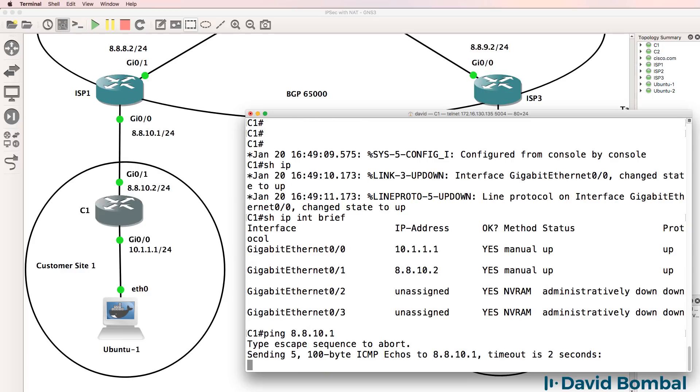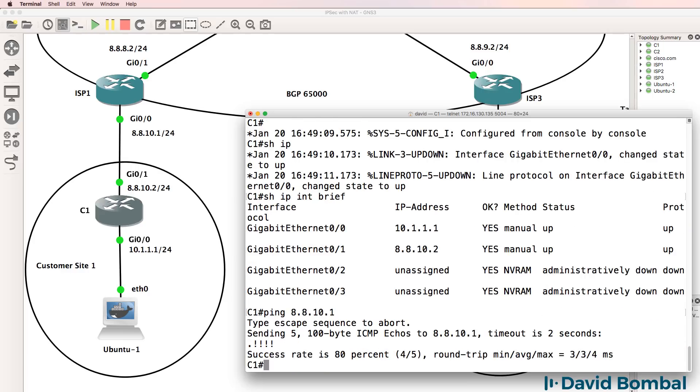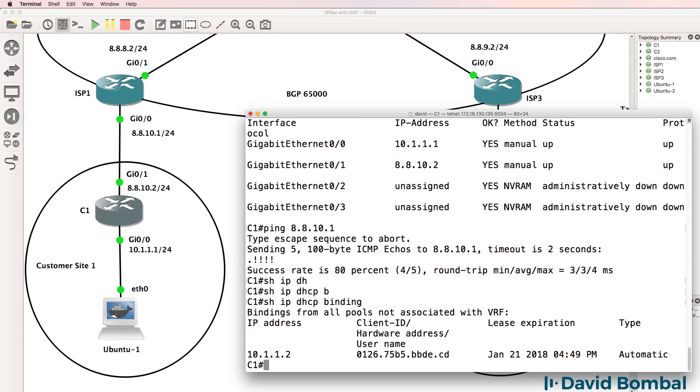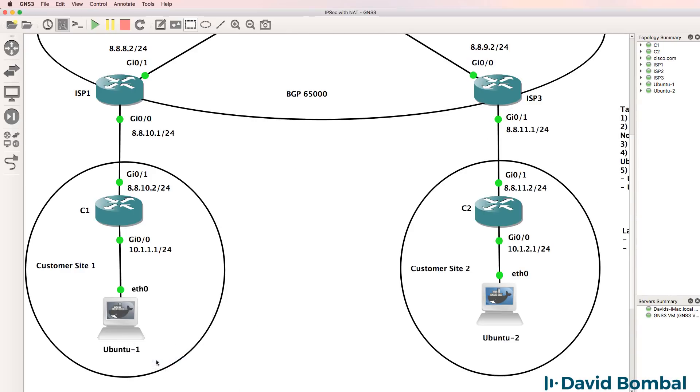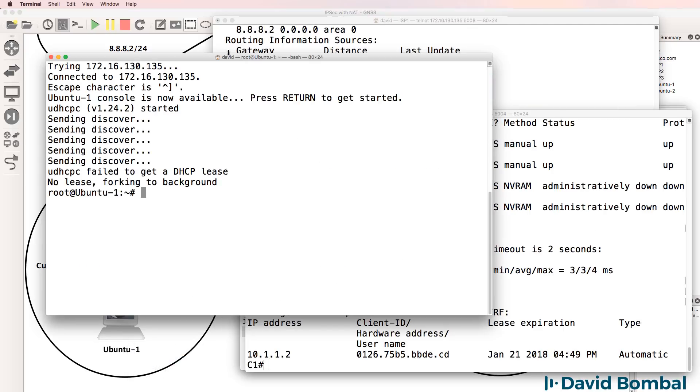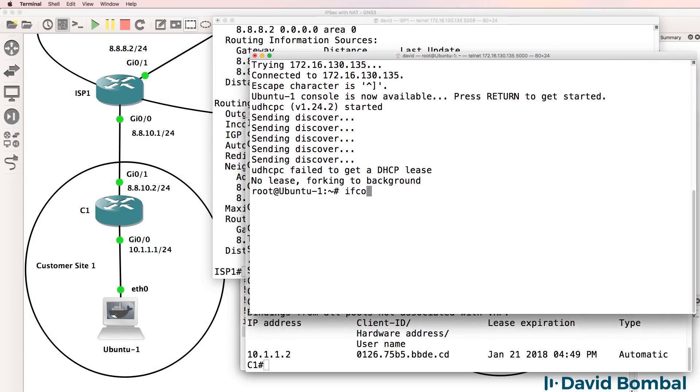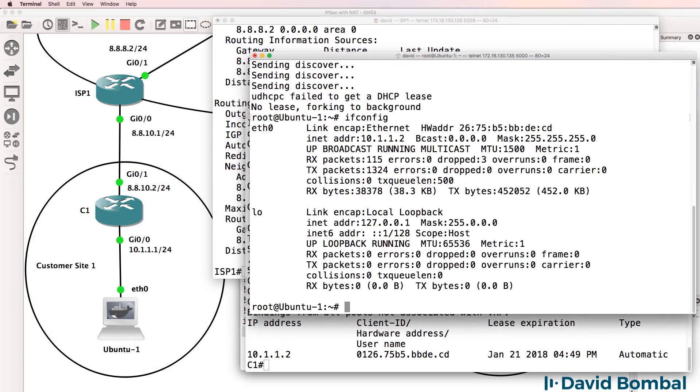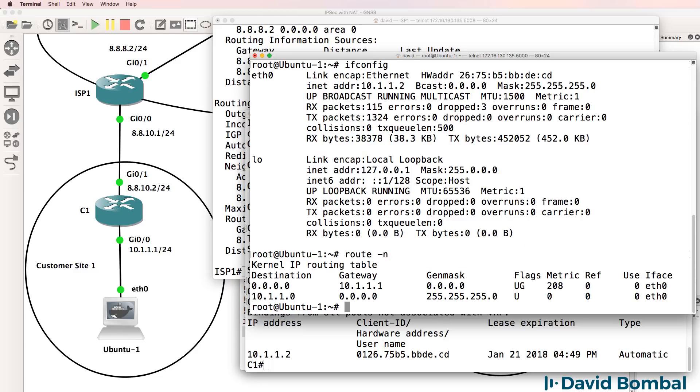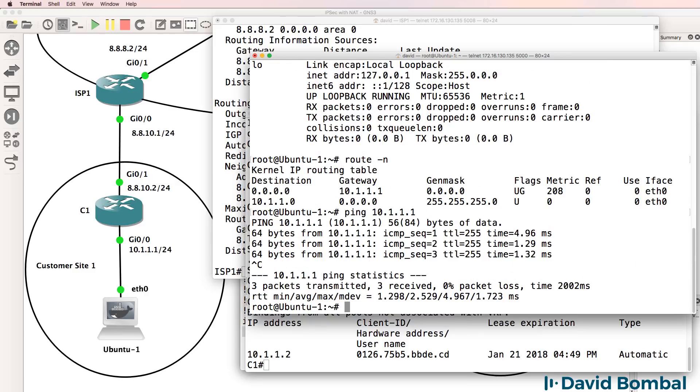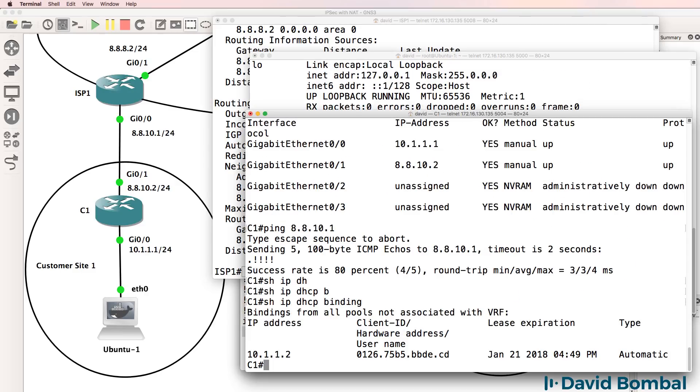The router can ping the ISP router. Let's see if it's allocated an IP address to the Ubuntu client. Yes, it has. So on the Ubuntu client, ifconfig, notice it's received this IP address. Route -n shows us that the default gateway is 10.1.1.1. So the Ubuntu client can ping the router. That looks good.